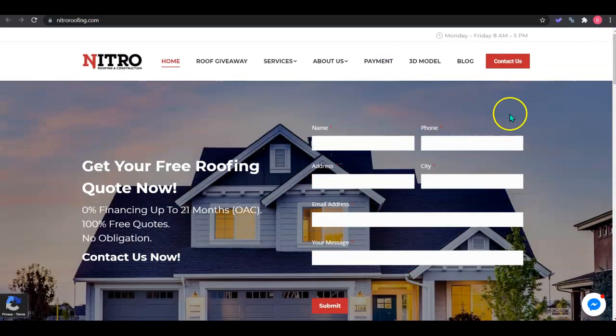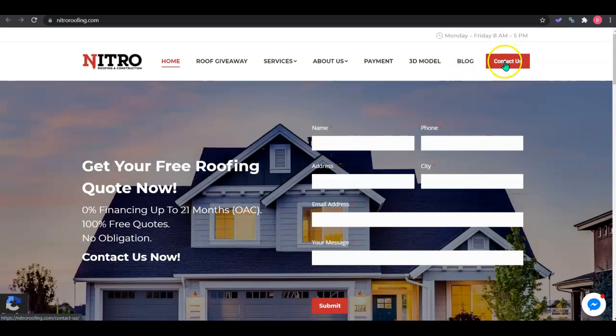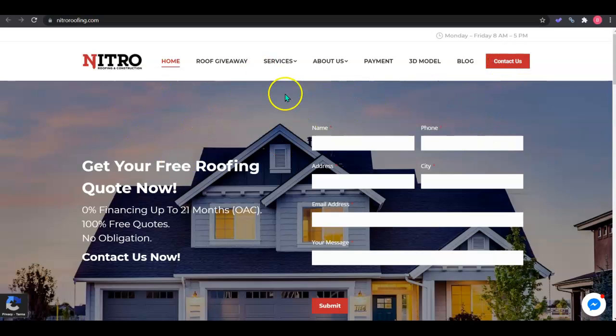The only big recommendation I have is the contact us should be more immediate. People don't like to have to worry about clicking around. They should see a phone number right there that they can click. That's just a small one.